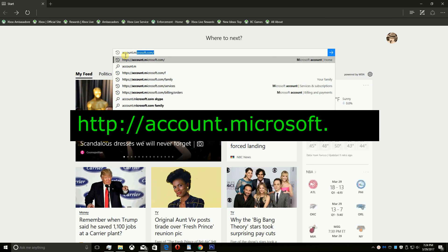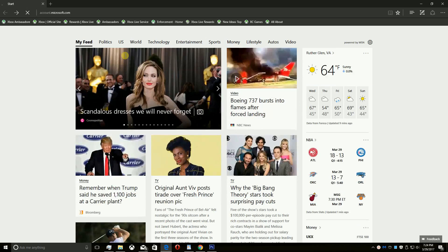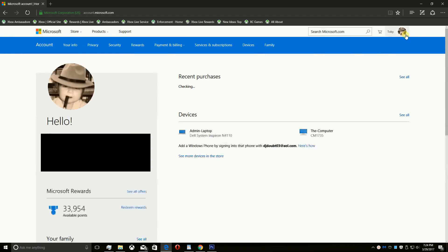First head over to account.microsoft.com and login using the parent's account.